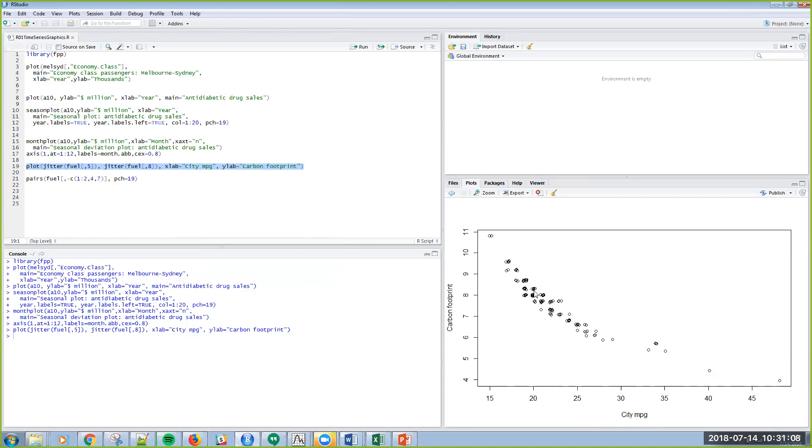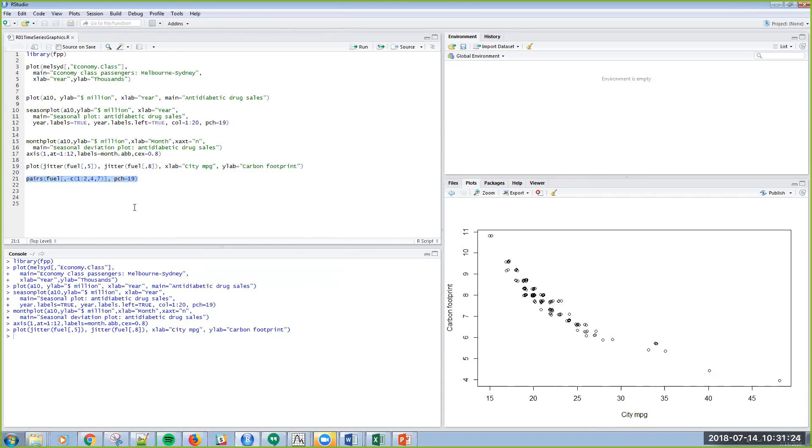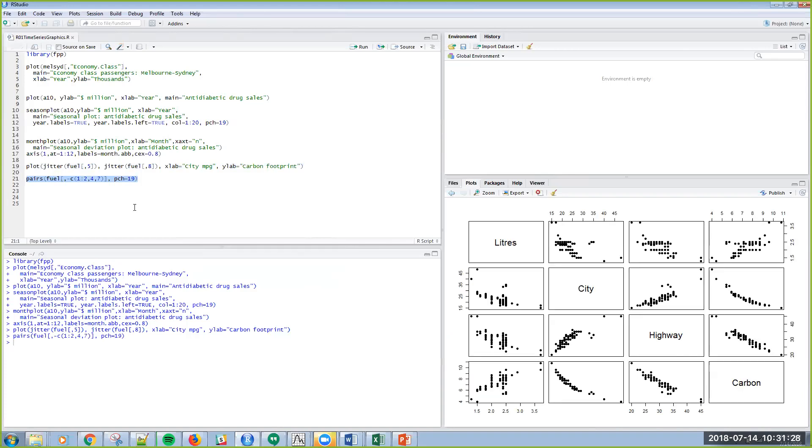And then lastly, I can use this pairs to come up with a correlation matrix across the variables here in this fuel data set. And so I'm looking at correlation plots, scatter plots, bivariate scatter plots between these variables.